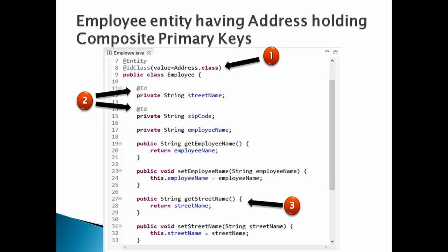Mentioned in the @IdClass annotation value property. Moving ahead, Number 3, generate getters and setters for all the properties, including @Id properties.